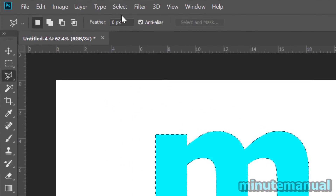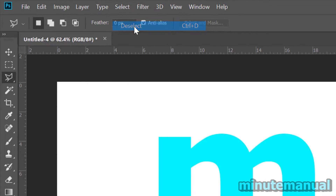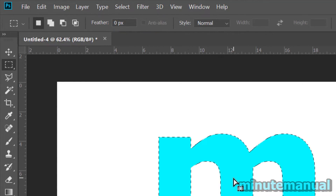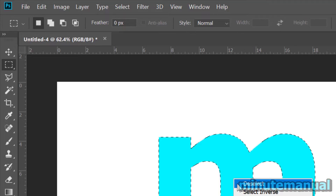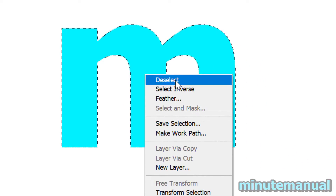Another way is by clicking Select at the top and clicking Deselect. A final way is by simply right-clicking on your selection with either the Marquee or Lasso tool, and you will see Deselect at the top.